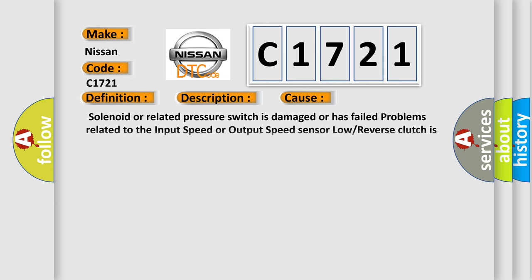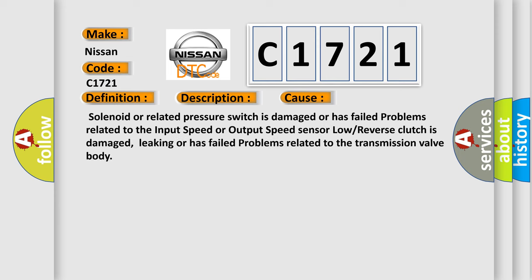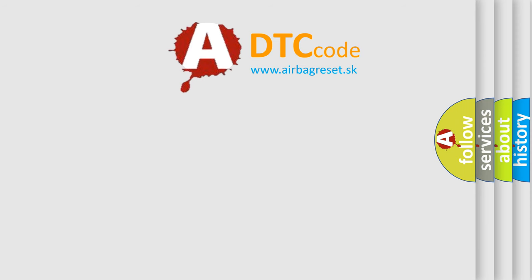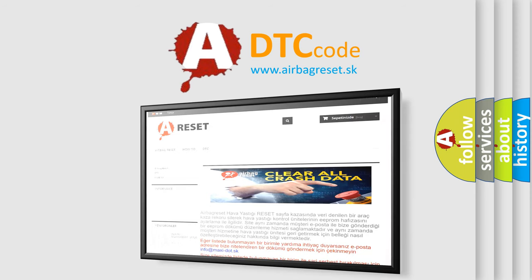This diagnostic error occurs most often in these cases: Solenoid or related pressure switch is damaged or has failed, problems related to the input speed or output speed sensor, low or reverse clutch is damaged, leaking or has failed, problems related to the transmission valve body.